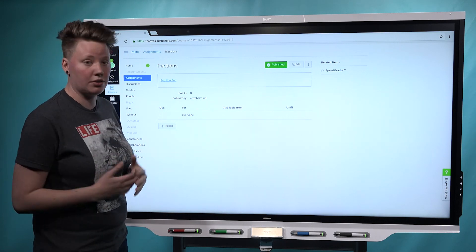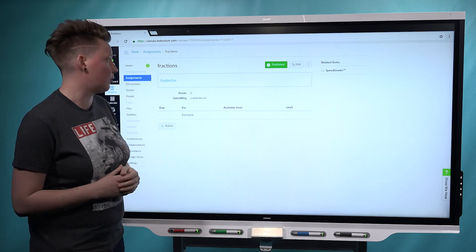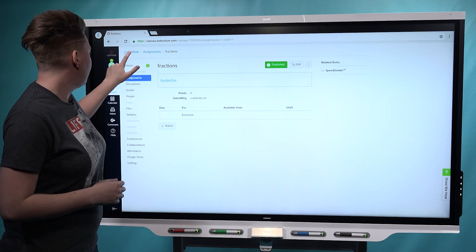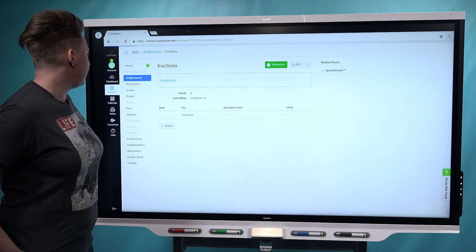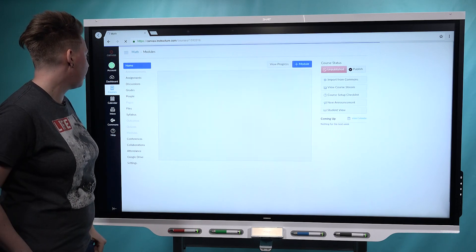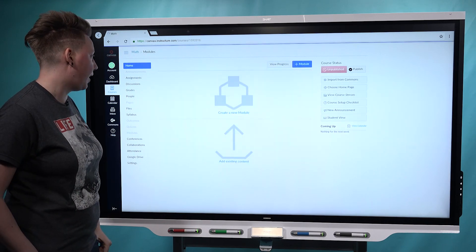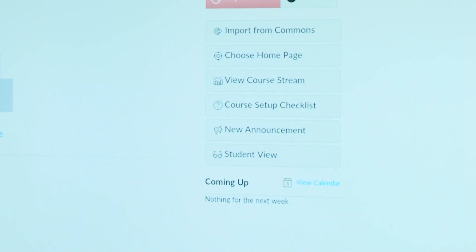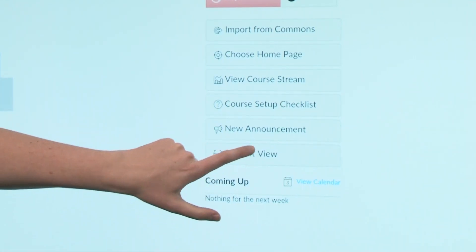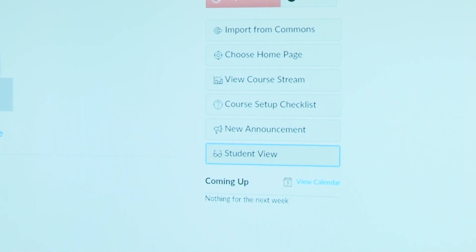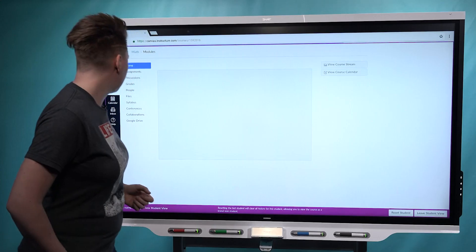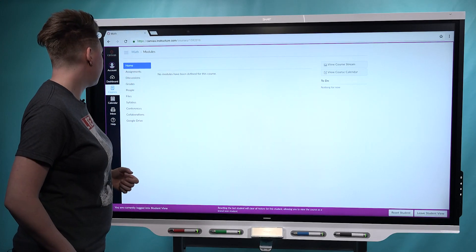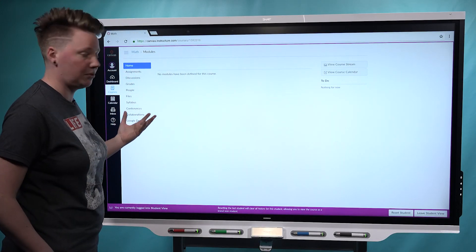If you want to see what this looks like from a student perspective, we'll go back to the math course page. Then you can actually look at the student view here, which is kind of a nice feature in Canvas.